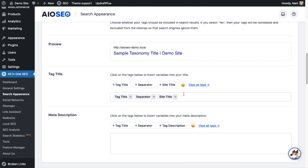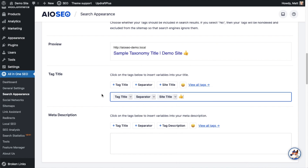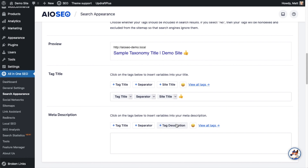You can also throw in an emoji if you'd like. If I pick this thumbs up emoji here, we can see in the preview section that it's put a thumbs up after the site title.